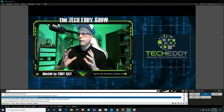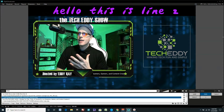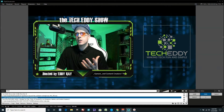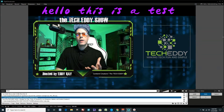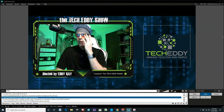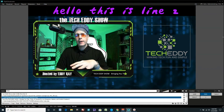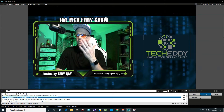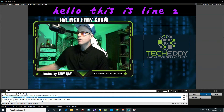Now we have a nice background below our text and that text will always be visible. Even if we play a video game — the game would be the bottom layer — the text and background would still be on top and visible during the stream.